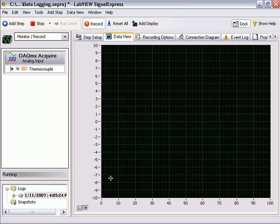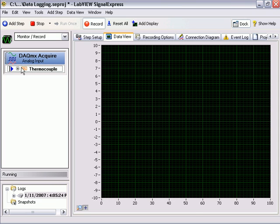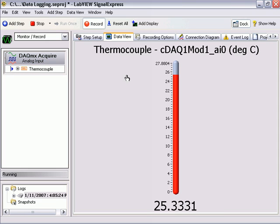LabVIEW Signal Express will stream your data to disk using the new, highly optimized TDMS file format, with the option to convert the data to an ASCII text file that can be opened in popular spreadsheet programs.